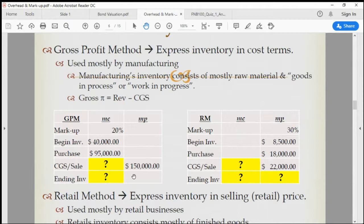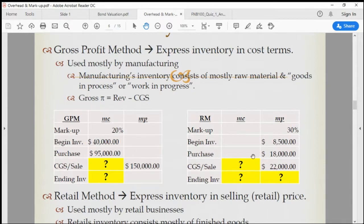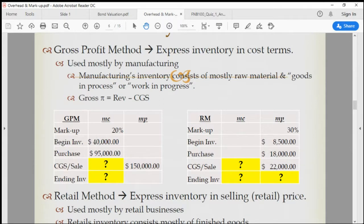Our next question is: they only recorded their sales revenue, so based on the markup rate, how do we estimate their CGS? If we estimate CGS, we can tell whether the EBT they declared is understated or not. We can also convert everything to cost and find the ending inventory. Our time is up, so we're going to talk about this in our next class. Thanks for watching — end of video.